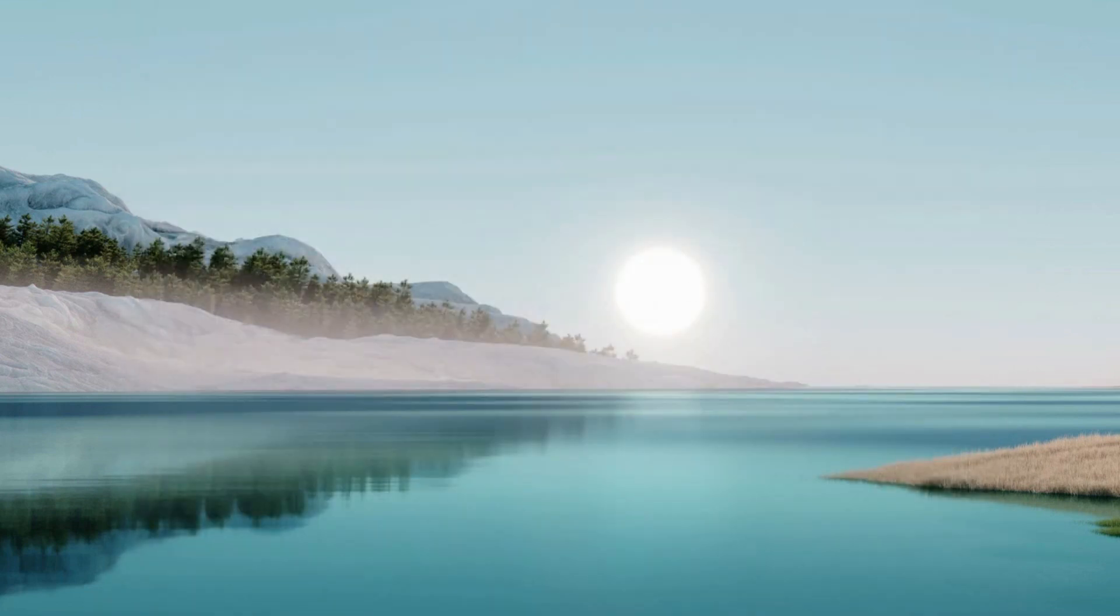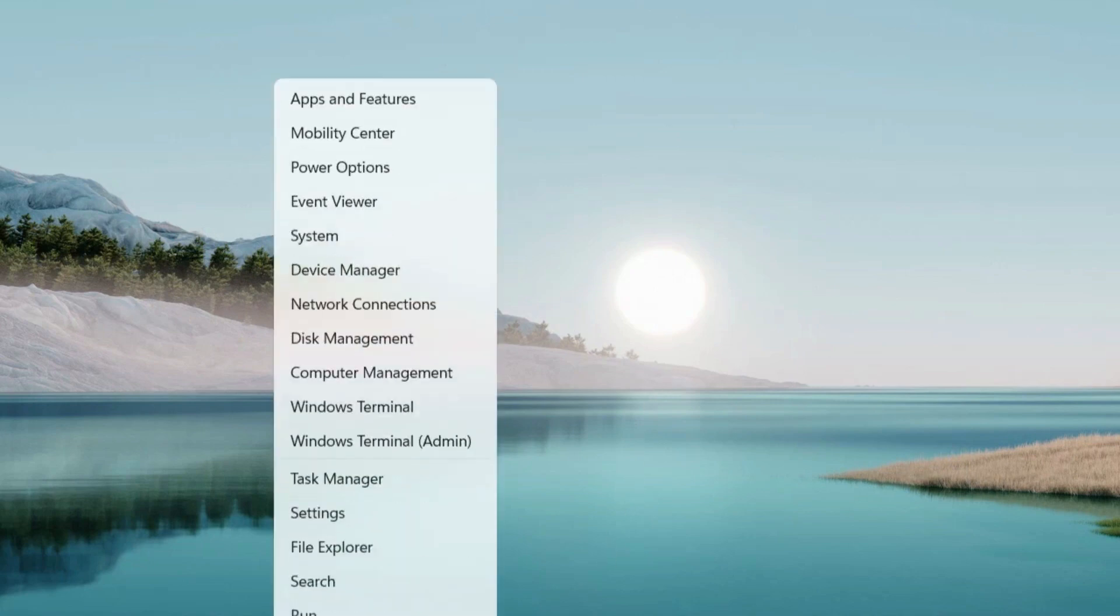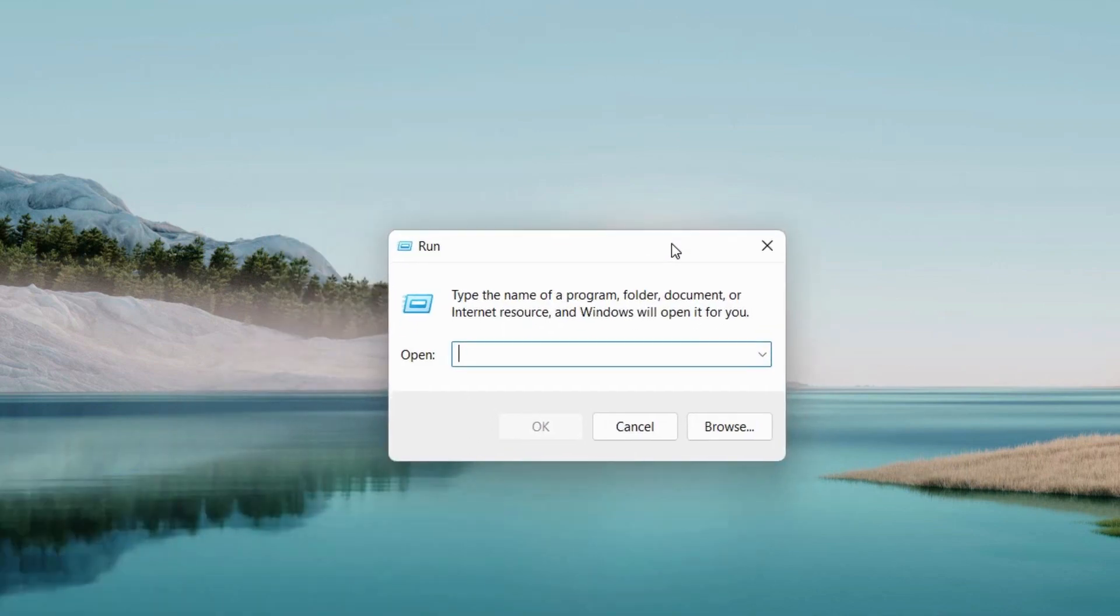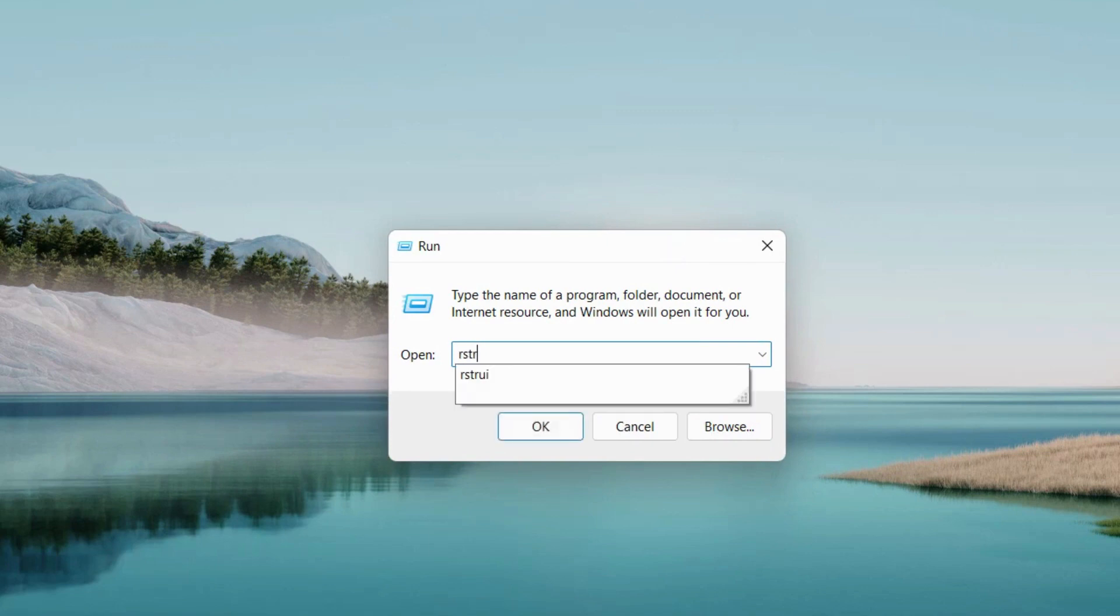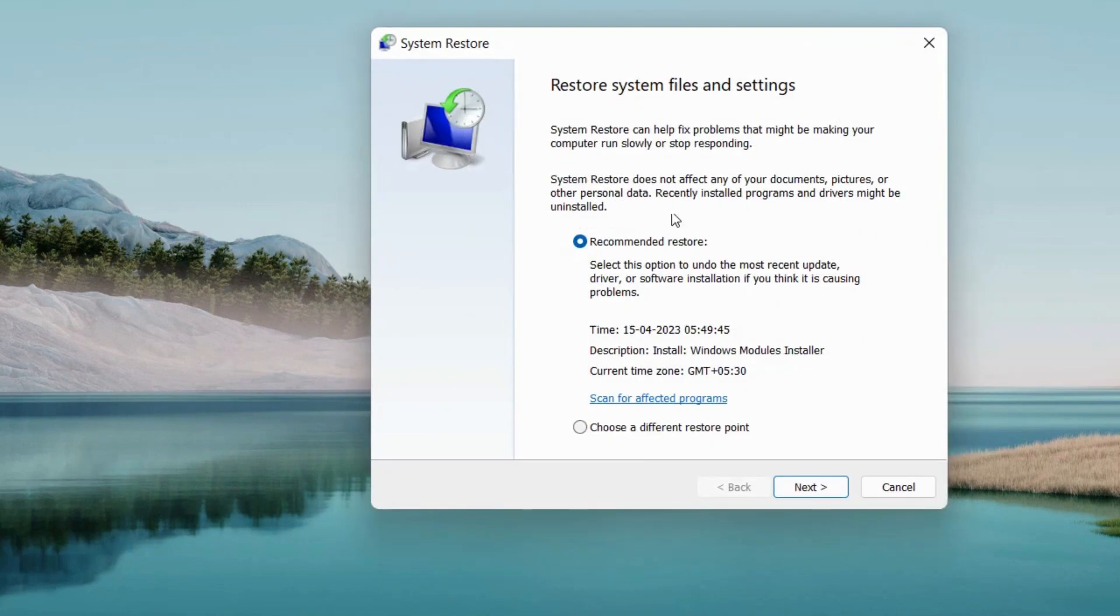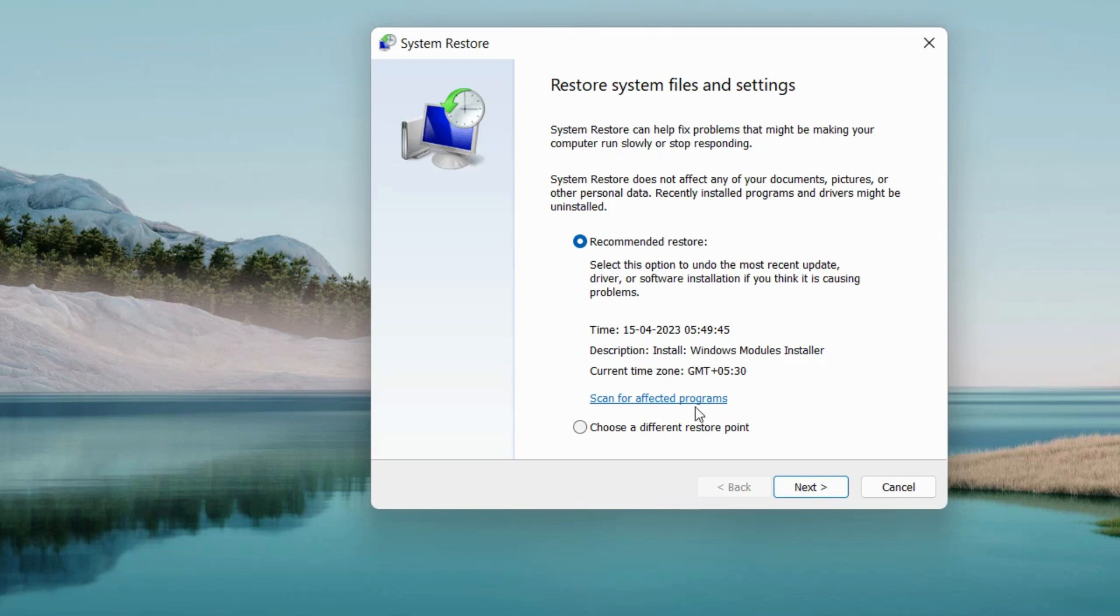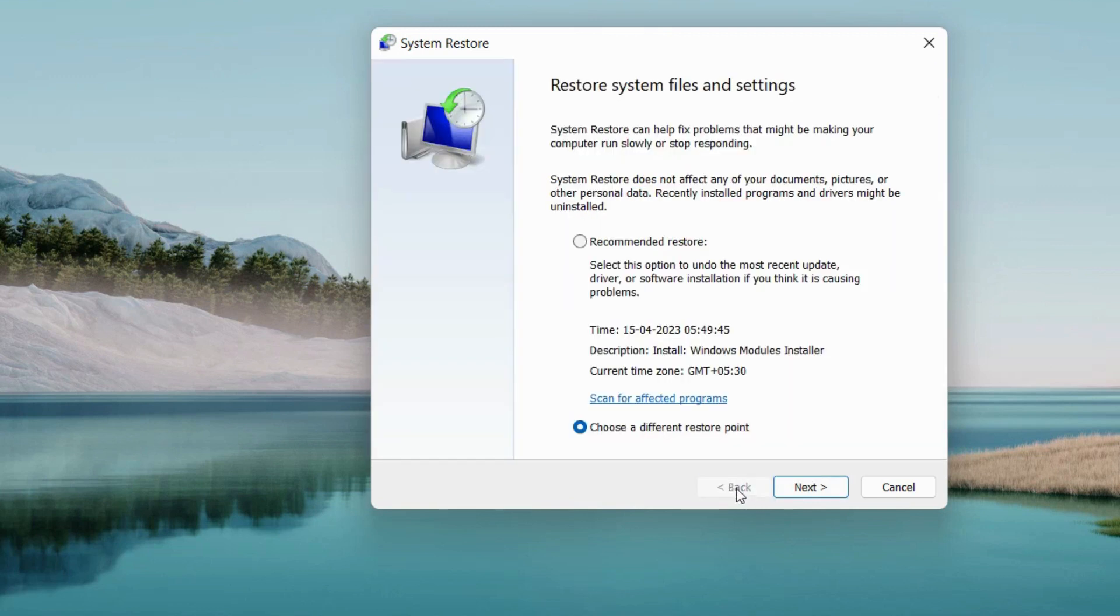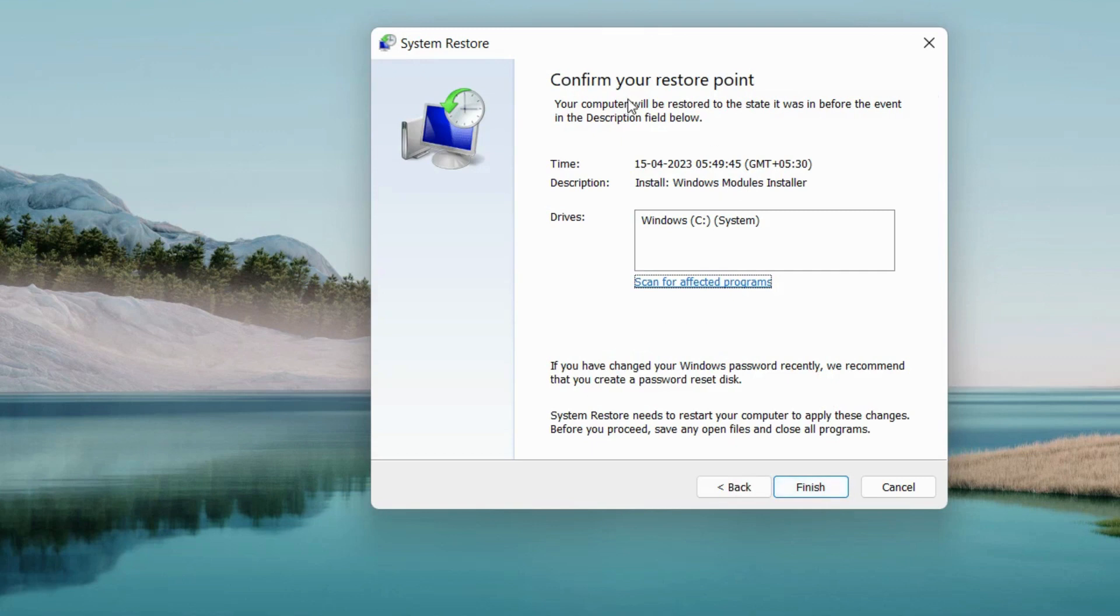The last option is to go to the Run command box and execute 'rstrui' to enter the Windows System Restore environment. Here you can restore system files and settings. You can easily see the recommended restore point already provided by Windows. If it doesn't suit your system, choose a different restore point and click Next. If you want to use the recommended restore point, choose that option and press Next. Finally, confirm your restore point - it will bring your system back to a good condition.